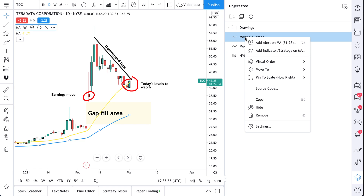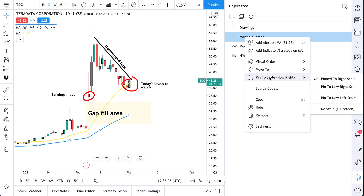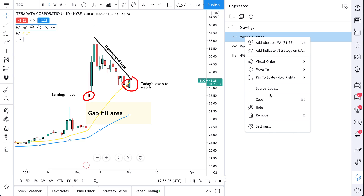We can right click and make some adjustments right from this new menu: add an alert, add an indicator strategy, change its visual order, move it, pin to a scale, look at its source code. It's all right here.